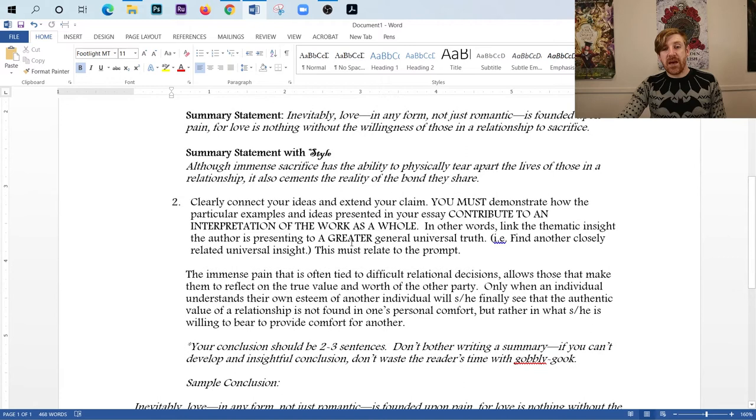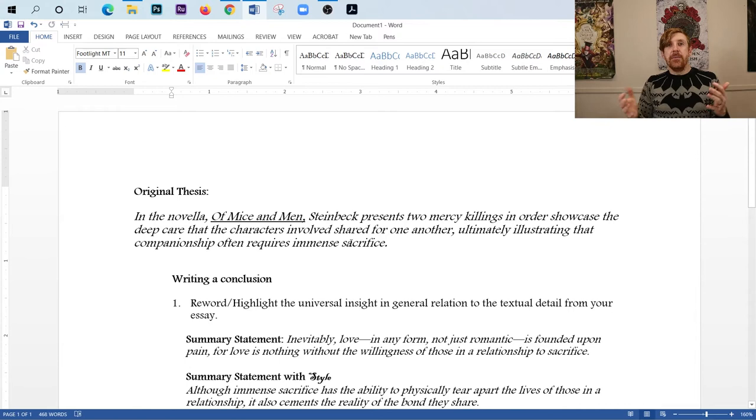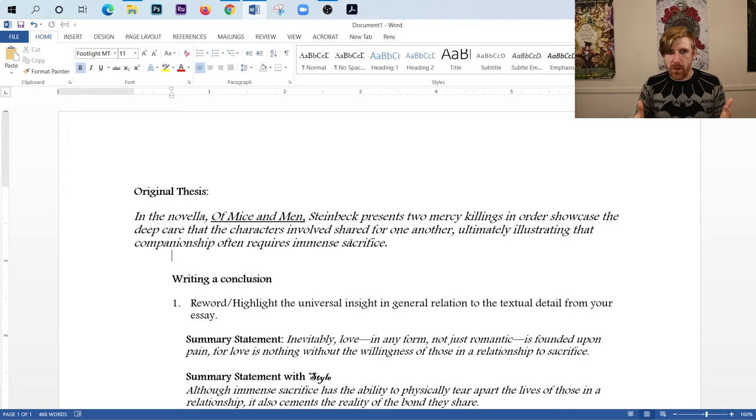So what I'm going to do here is I'm going to just give you the two steps that really a strong conclusion is going to entail. But the problem is that these two steps are kind of abstract. Well, the first one's pretty easy, but the second one's kind of abstract, and you have to practice it. But when you know that you've done it right, you will know. Trust me.